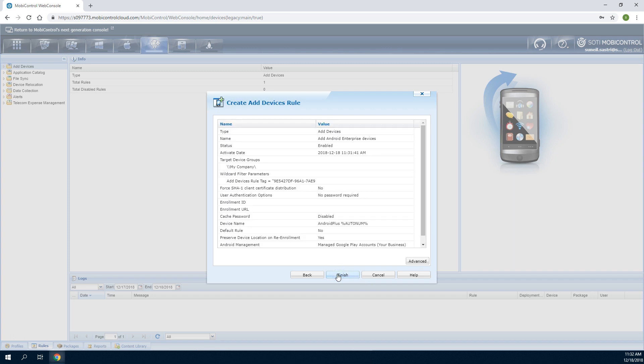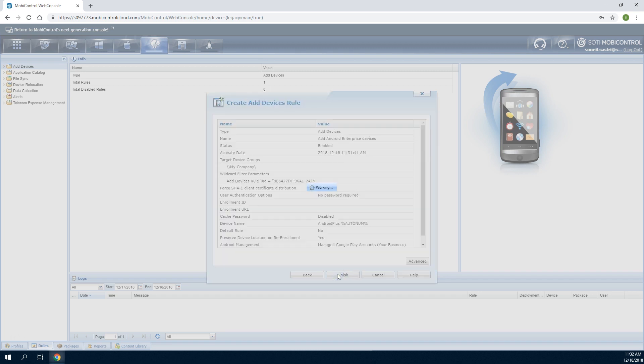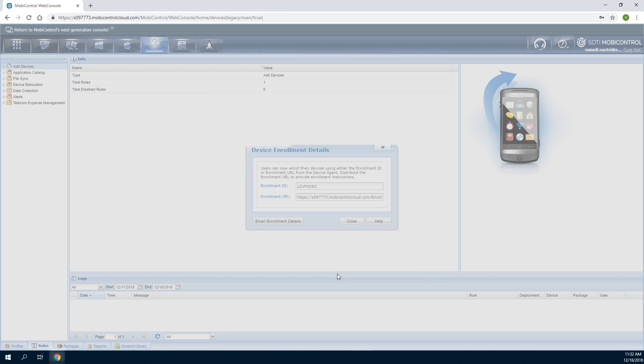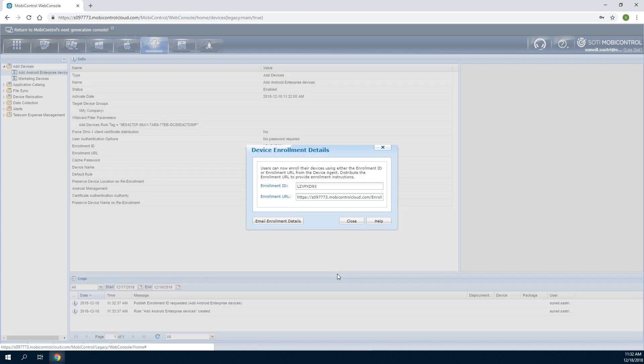Review the Add Devices rule Details to ensure accuracy and then click Finish. The Device Enrollment Details dialog that appears contains the information that device users must specify within the SOTI MobiControl Android Enterprise Agent to start enrollment. Using this Add Devices rule, the details can be emailed directly to device users from this dialog.